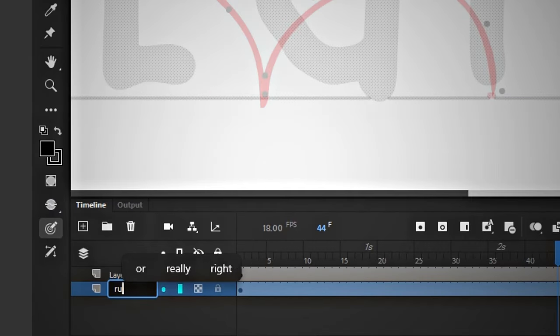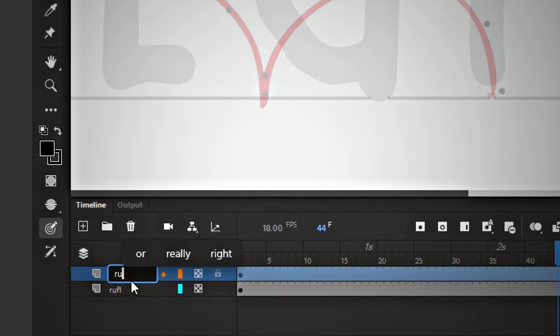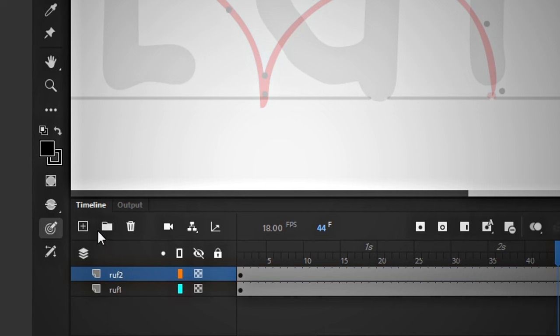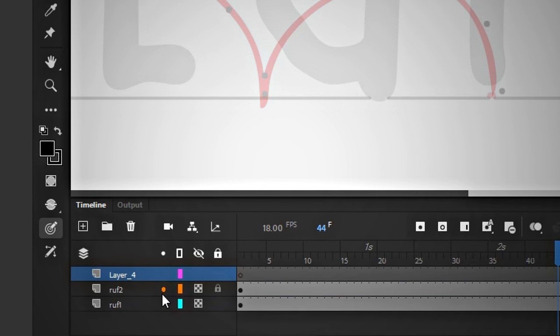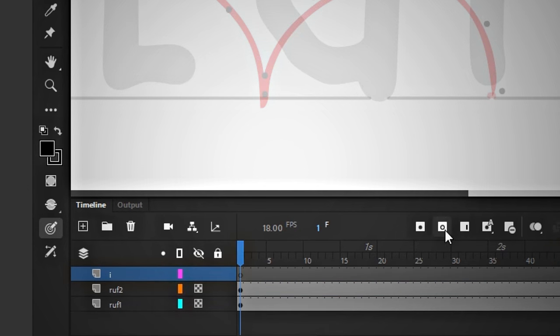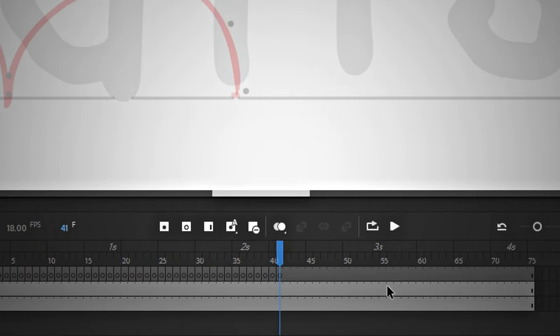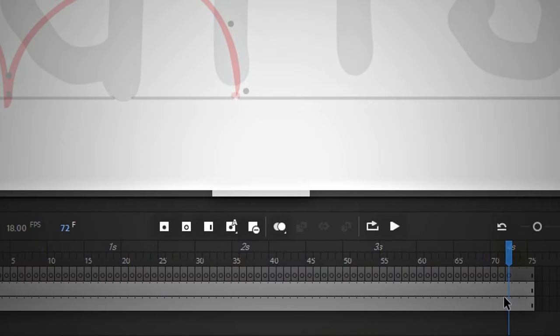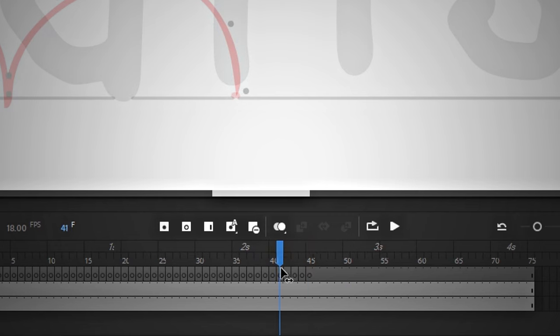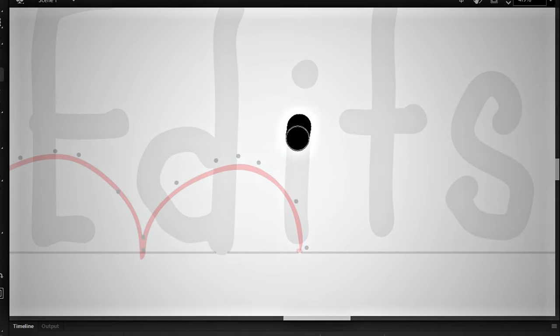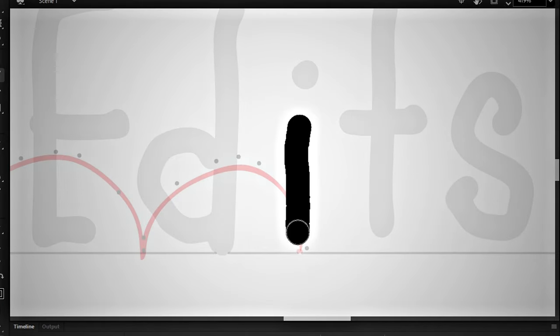Let's rename this layer. This is rough 1 and this is rough 2. Next, we will create a new layer for the I letter. At the starting point, we will create a blank keyframe by clicking this button or pressing F6. I don't need it to move the entire duration. It will stop in the middle.